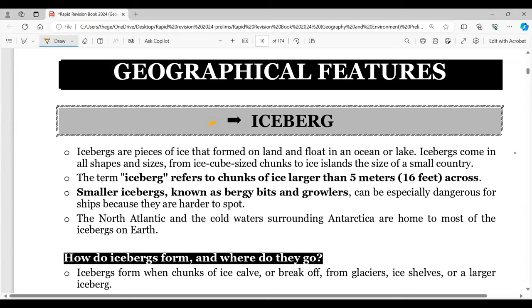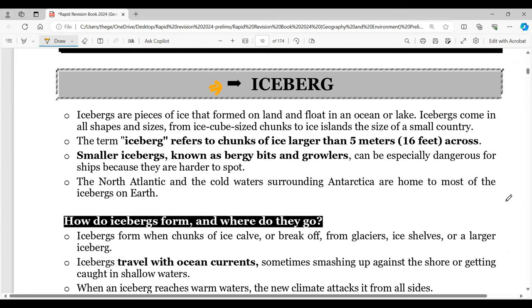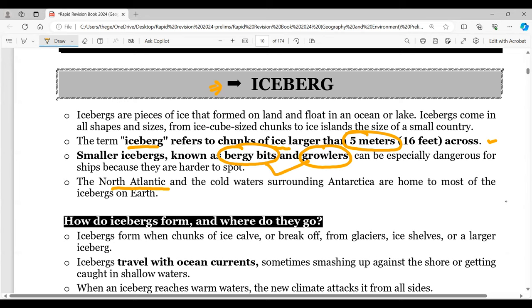One potential question from icebergs is pertinent because it is always in the news considering global climate change. The term 'iceberg' refers to chunks of ice larger than five meters (16 feet). Small icebergs are known as 'bergy bits' and 'growlers' — two important terms. These are also very dangerous for navigation. The North Atlantic has a lot of bergy bits and growlers, and they are found around Antarctica as well.